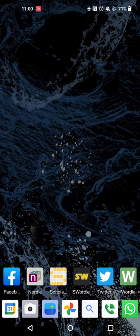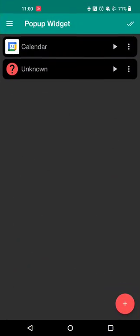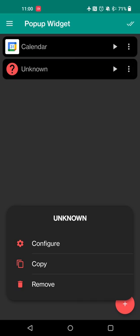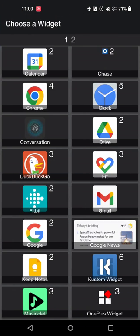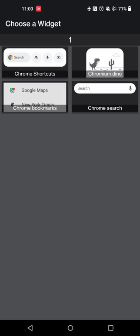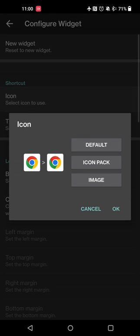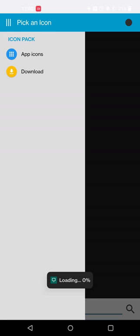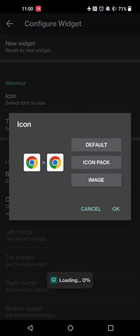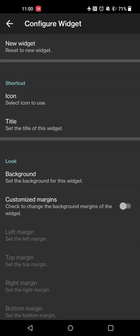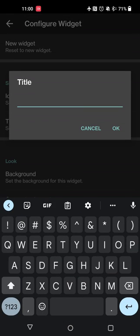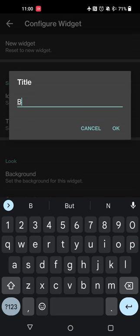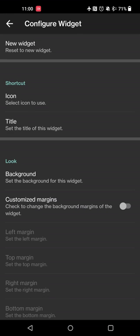So what you'll do to get started is in pop up widget, you're going to click the plus sign and then you'll go to Chrome and you'll see that you have the Chrome bookmarks widget available. So you'll touch that. You can set the icon to use so you can use the default icon for the app or set a custom icon. So if you have an icon pack installed, you can use a different icon and then hit OK. You can set the title for the shortcut. So in this case, I'll just do bookmarks, something very simple and intuitive for me.